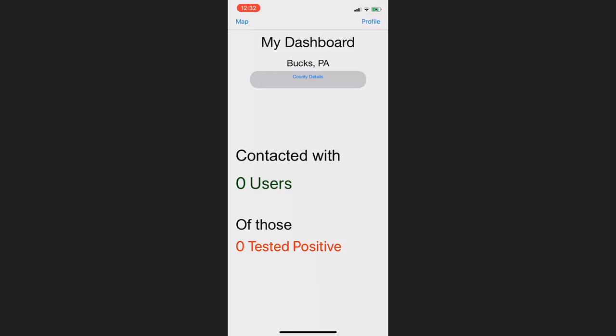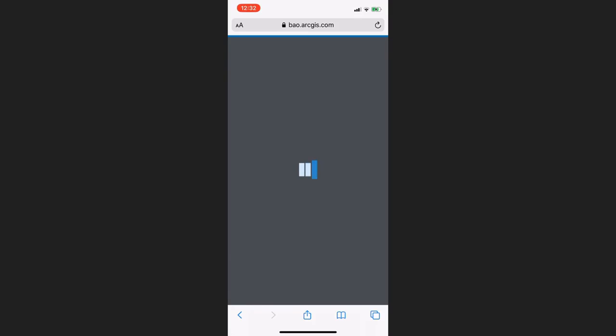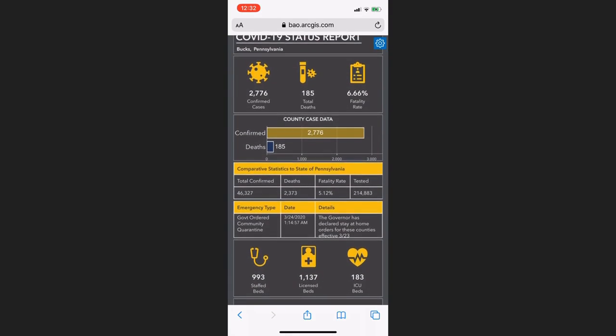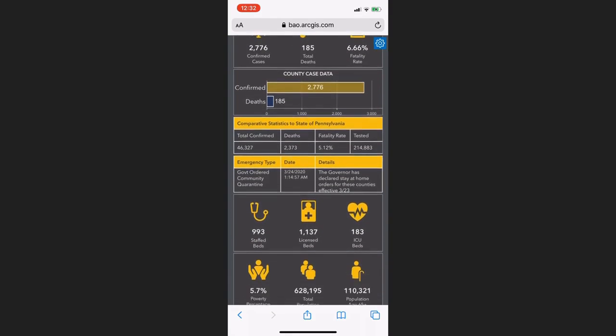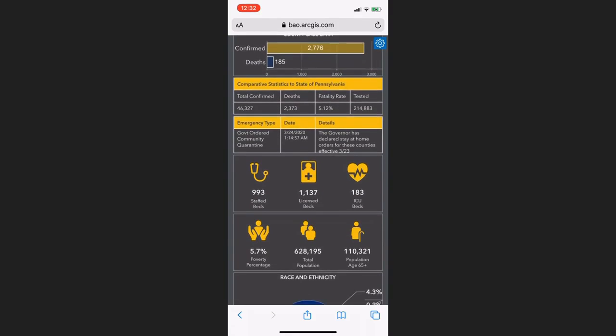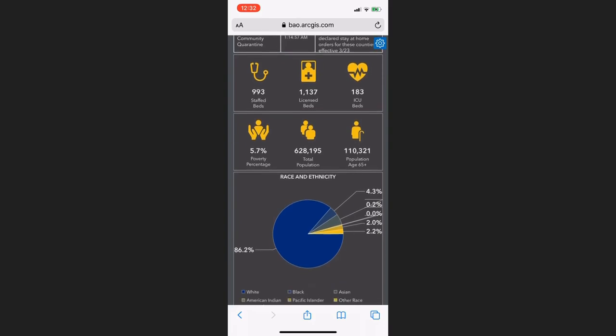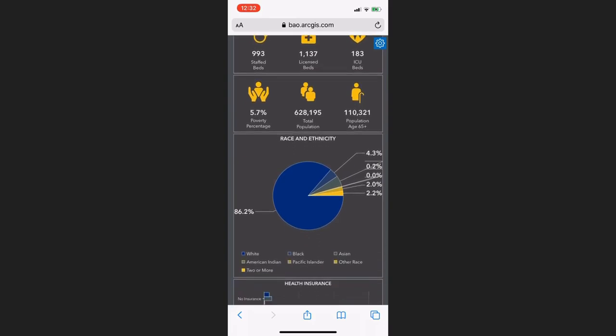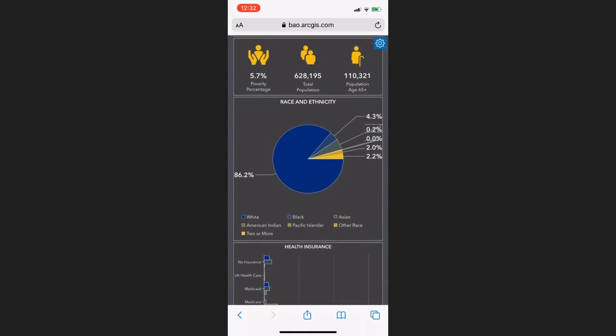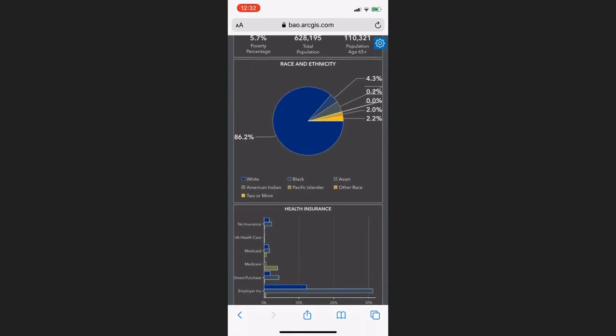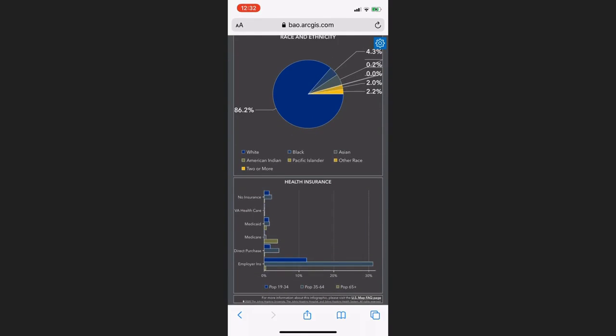Finally, we believe that everyone deserves to know exactly what's going on in their community during these trying times. Covetrace users can easily and instantly access their county's coronavirus data from the world-renowned Johns Hopkins University COVID-19 database that we link them to.